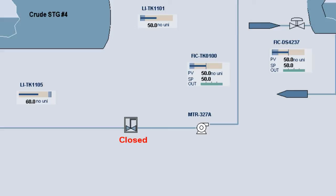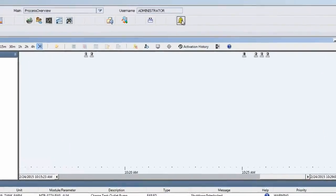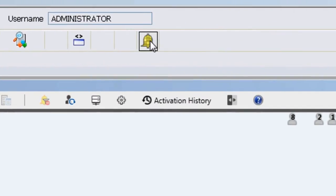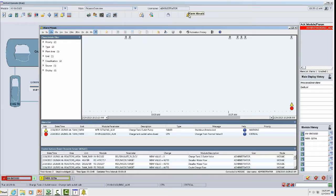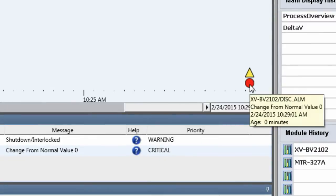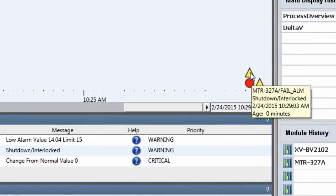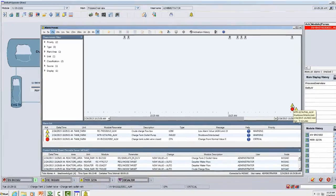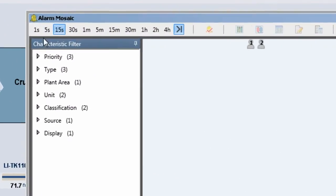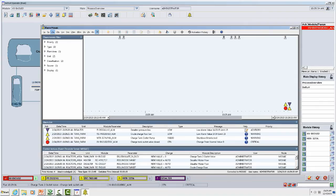Our valve is now closed. In a few minutes' time we'll have plenty of alarms. Let's take a look at Mosaic and watch this alarm flood unfold in real time. The first thing I'll point you to is this region here where we have two icons. These icons represent active alarms. They appear in columns where each column corresponds to a segment of time — currently 15-second segments.